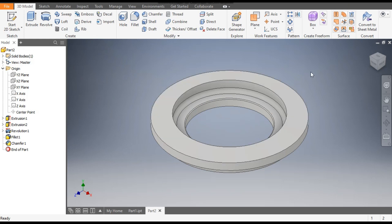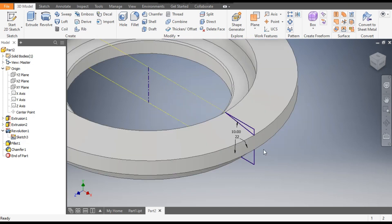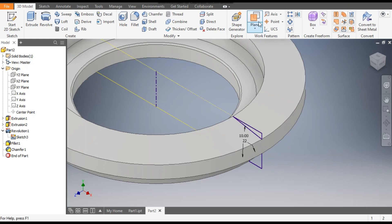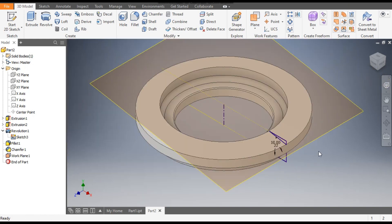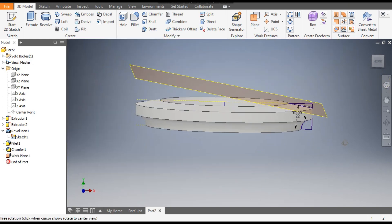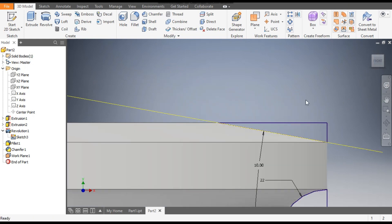Now we'll make the tooth profile. For the tooth profile we'll make a taper plane. Activate the sketch — Revolve One, Sketch 3 — and turn on its visibility. With reference to the sketch, go to Plane, select this line and select this face. A taper plane has been created on this face.